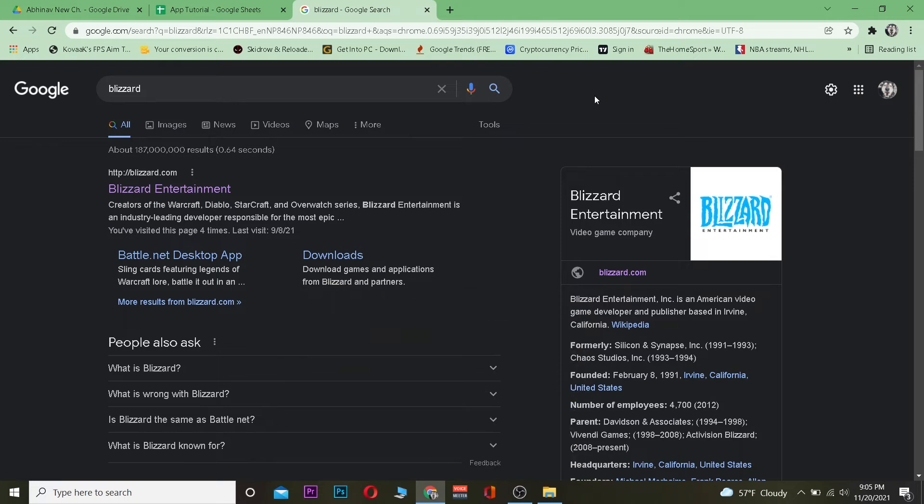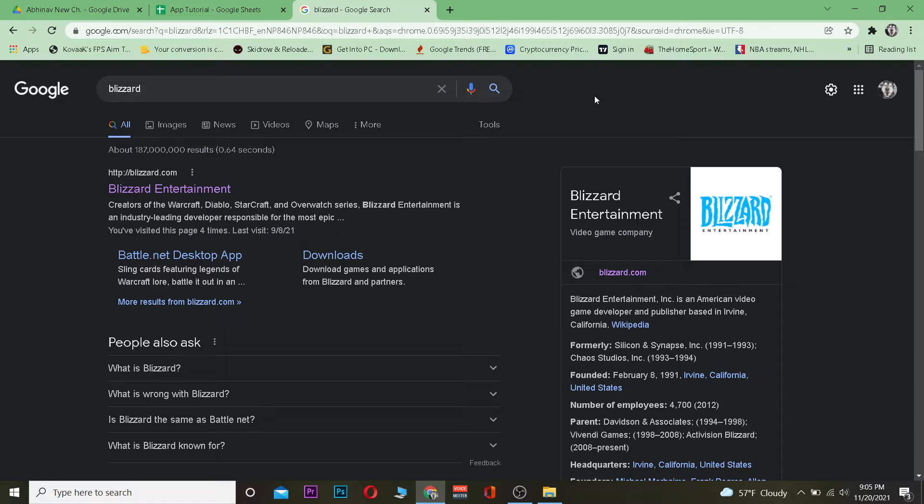Now before I teach you how you can sign up for Blizzard, let me tell you what Blizzard is. The full name is Blizzard Entertainment, and it's a video game company. It develops video games just like Call of Duty Online and many more other games.